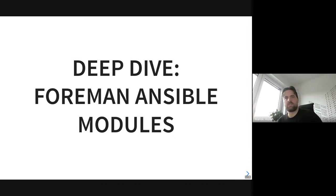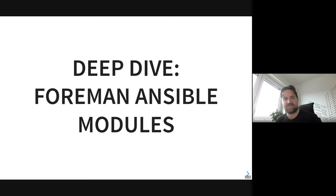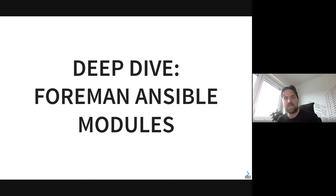Welcome everyone to our deep dive about Foreman and Zima modules and how to contribute to them. Evgeny will demystify all these things. We have some people from the community here as well as some support engineers from Red Hat. We'll definitely publish this recording on the Foreman YouTube channel so everyone can benefit from it. Without further ado, I'll hand over the microphone to Evgeny.